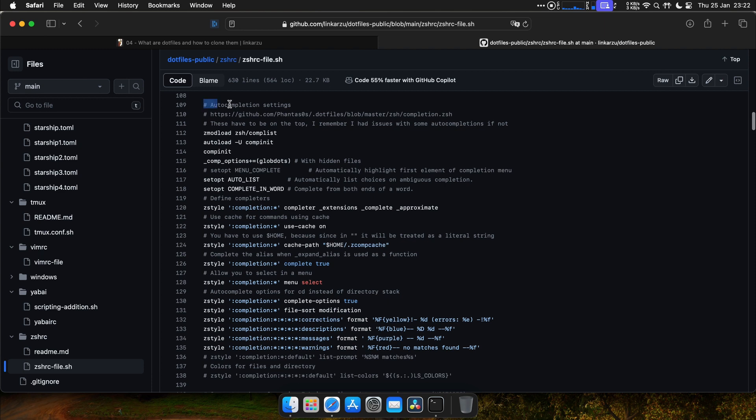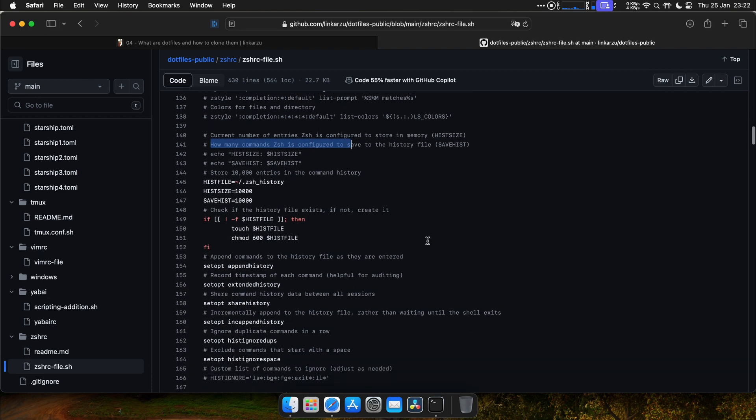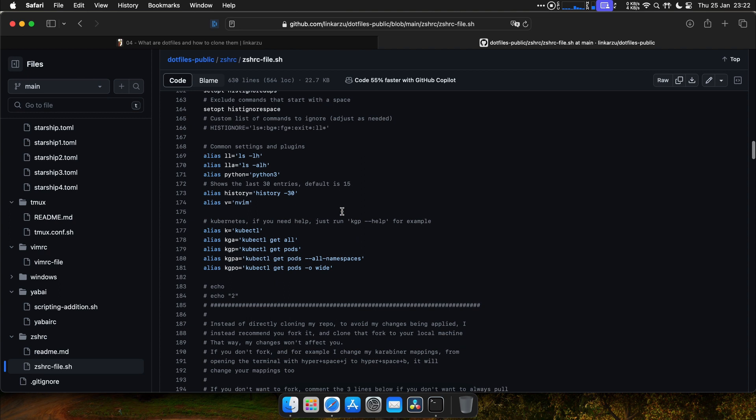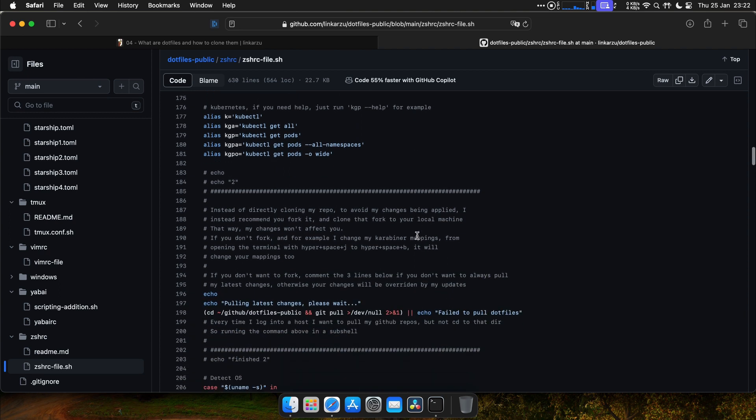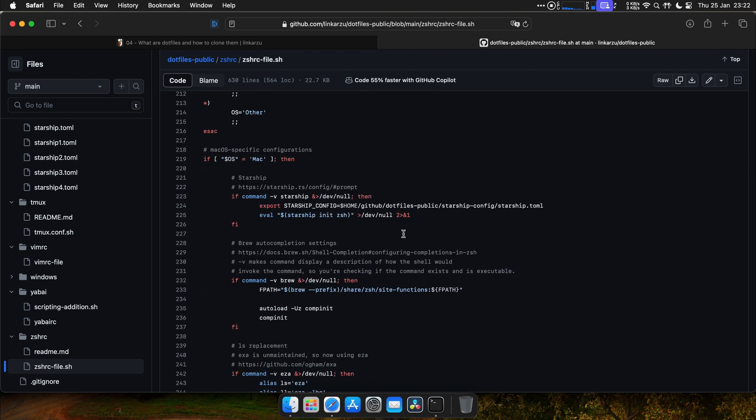And here's the rest of the file. The autocompletion settings, some history settings as well here, and some common aliases. And here is where I fix the caveats. We talked about caveats in a previous video.